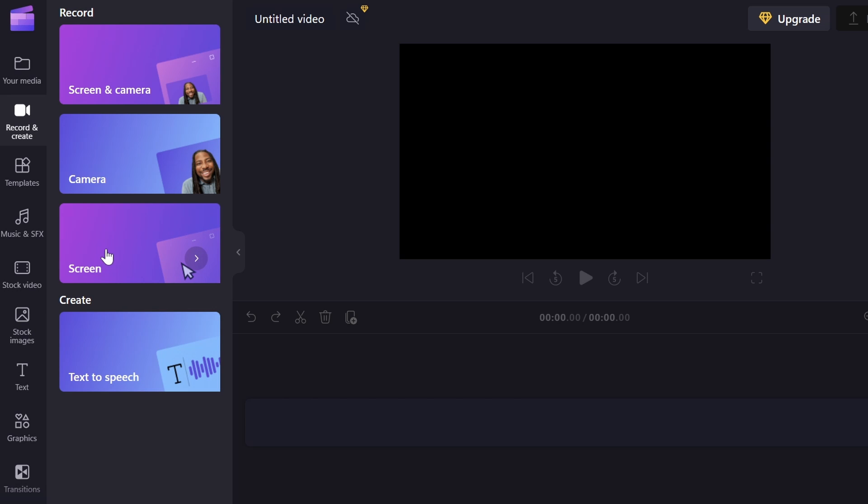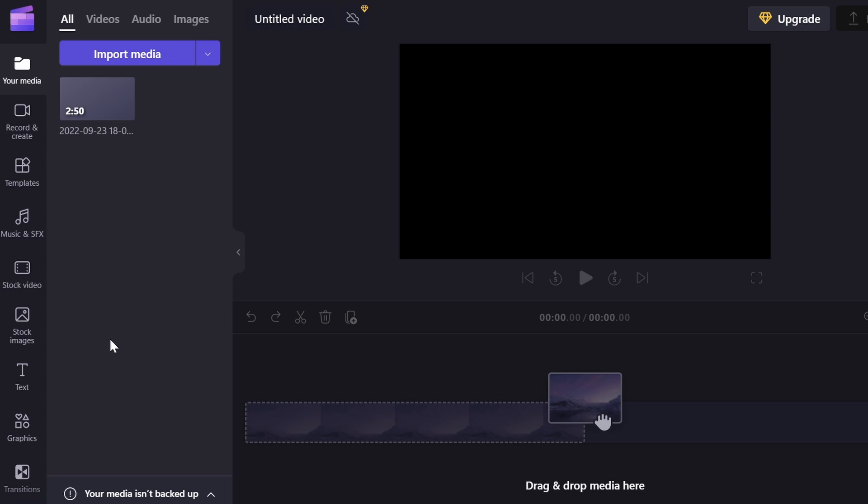So this is useful if you need to do voiceovers, if you want to record your face with the camera, or if you want to add text-to-speech if you weren't talking in your video.